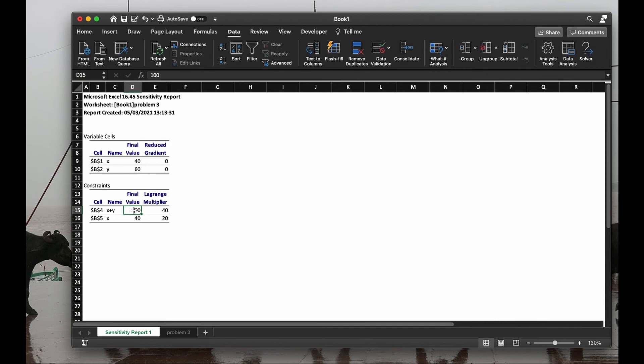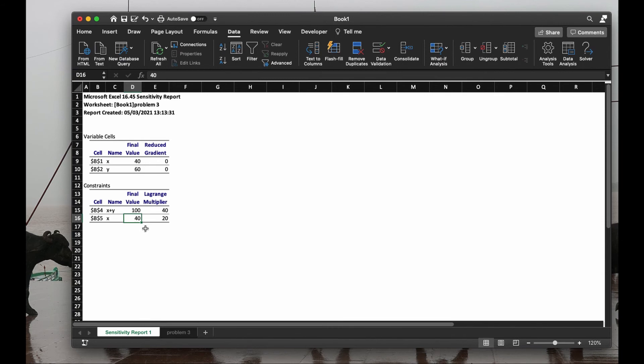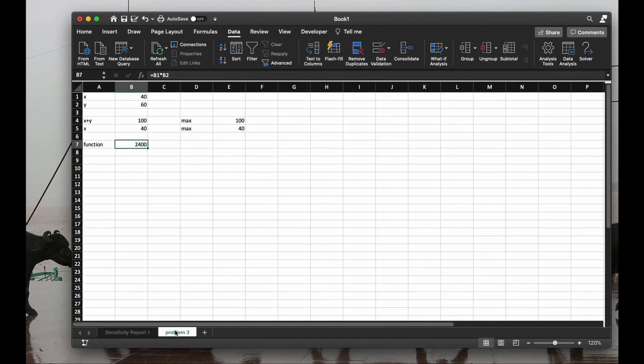This means, if instead of 100 we have 101, the function will increase by 40. Instead of x less than or equal to 40, we put x less than or equal to 41, the function should increase by 20, approximately. So remember, if we change x from 40 to 41, our function should change from 2,400 to 2,420, approximately. So let's check it here. Let's put 41.